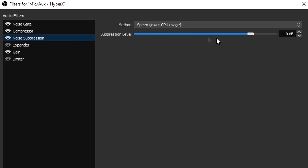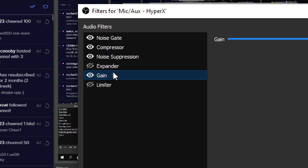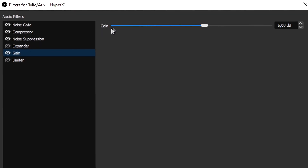And set it to minus 10. Then add a Gain filter — gain is 5 decibels. Try out some more adjustments here; maybe you need to raise it up or lower it, it's up to you.